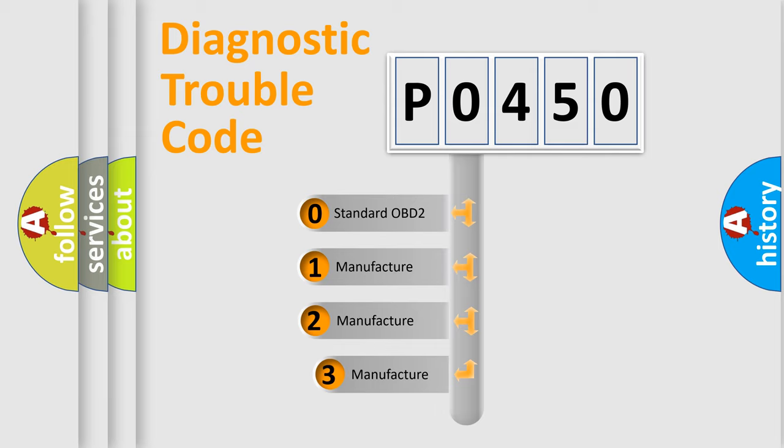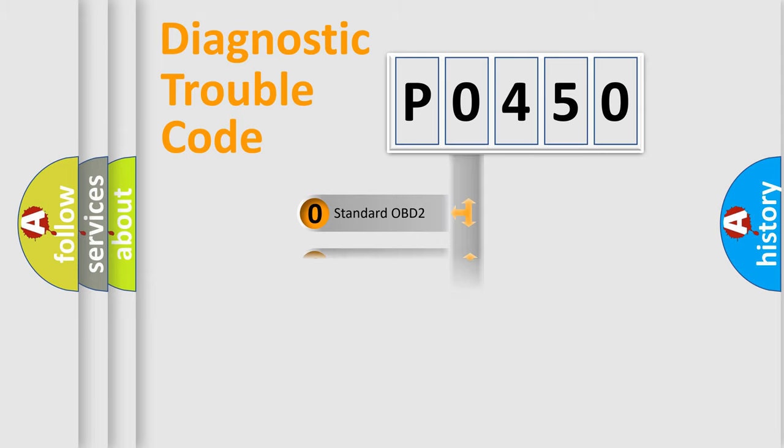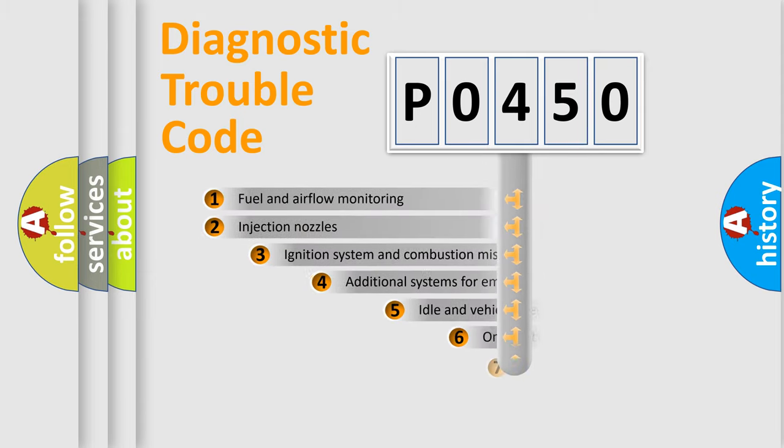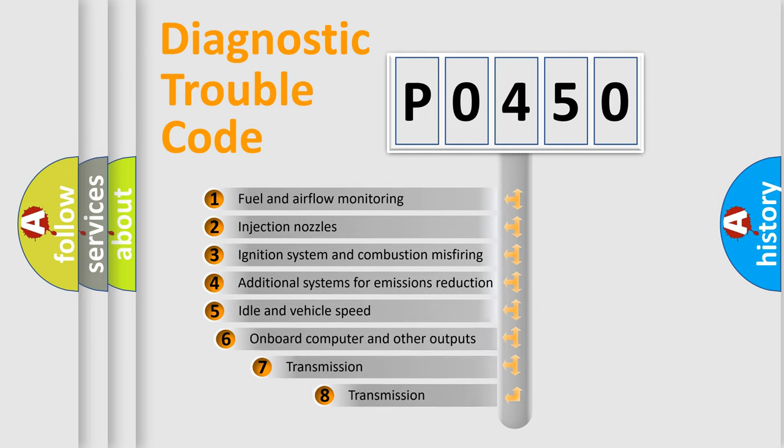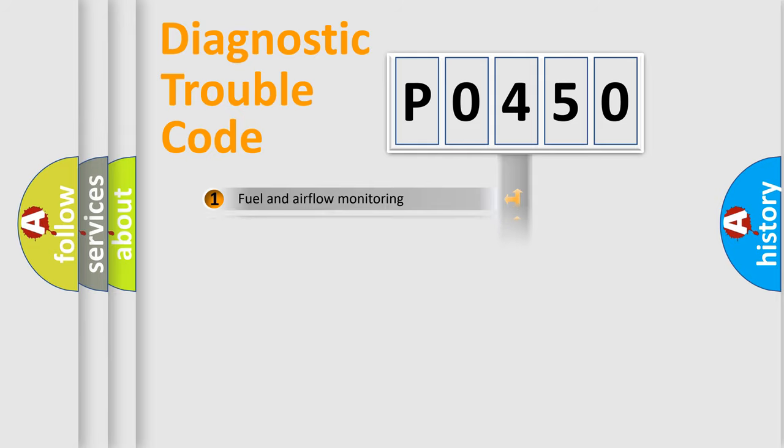If the second character is expressed as zero, it is a standardized error. In the case of numbers 1, 2, or 3, it is a more precise expression of the car-specific error. The third character specifies a subset of errors. The distribution shown is valid only for the standardized DTC code.